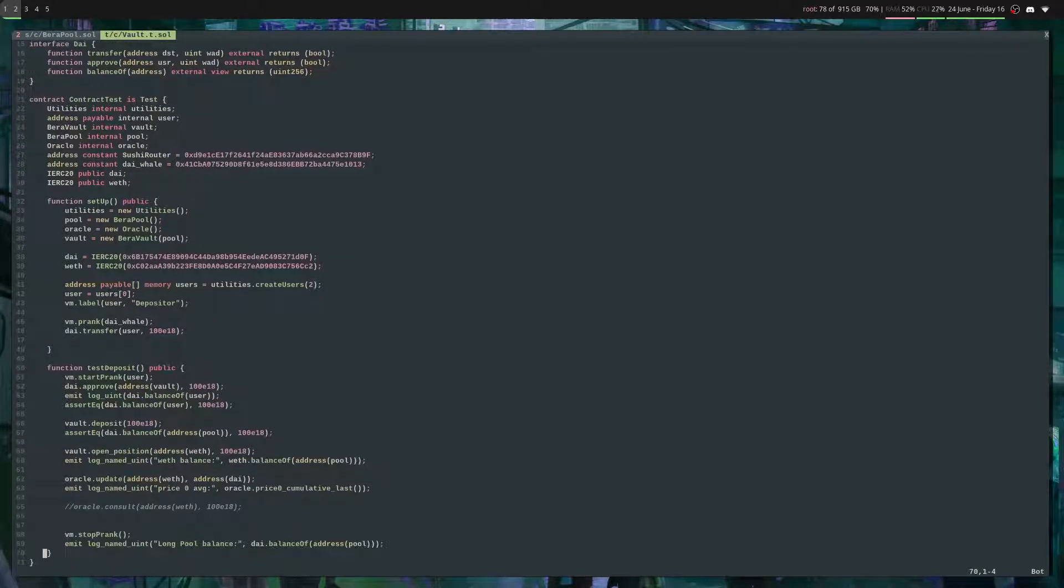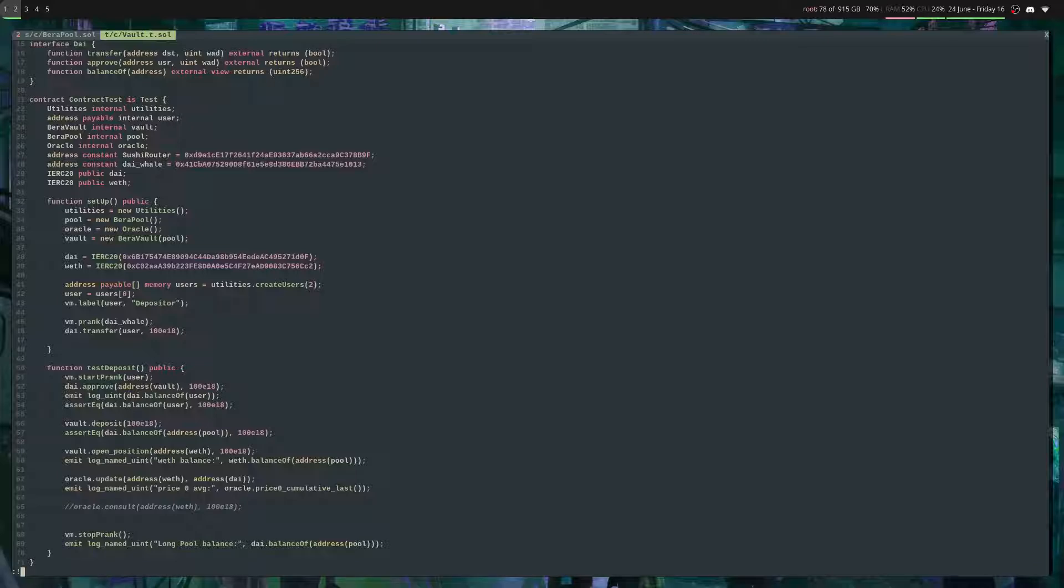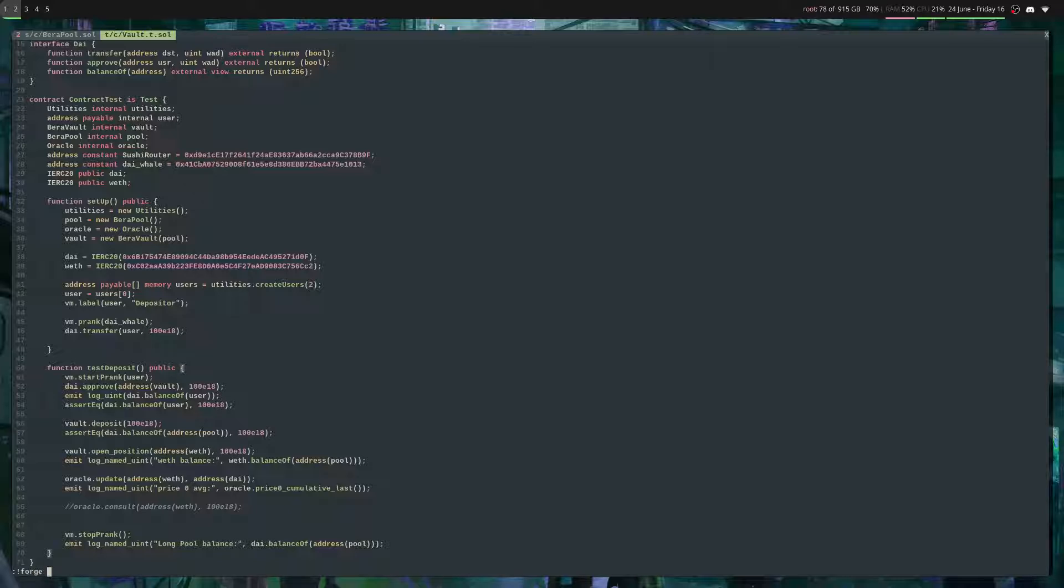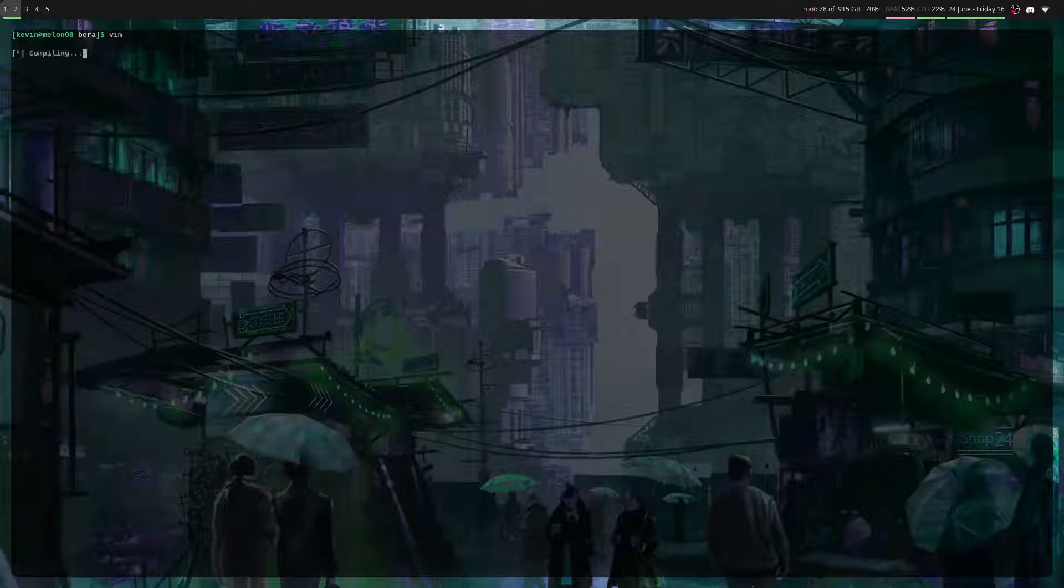What you can do is enter command mode, hit a bang, and then just do your command here. This is basically running bash commands. So I can do 'forge build' to build.